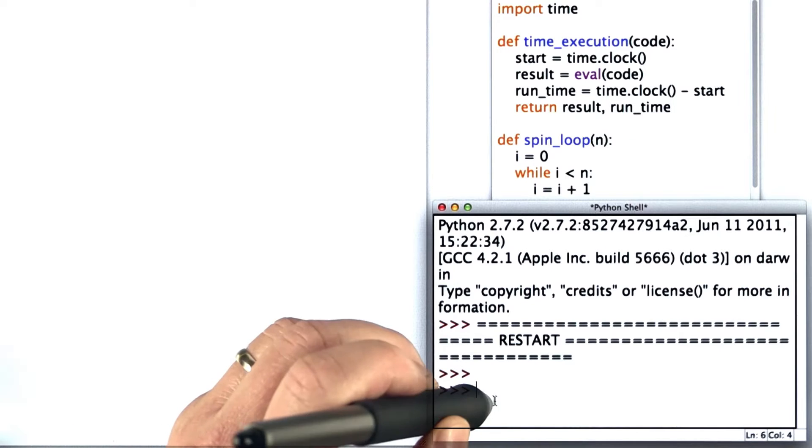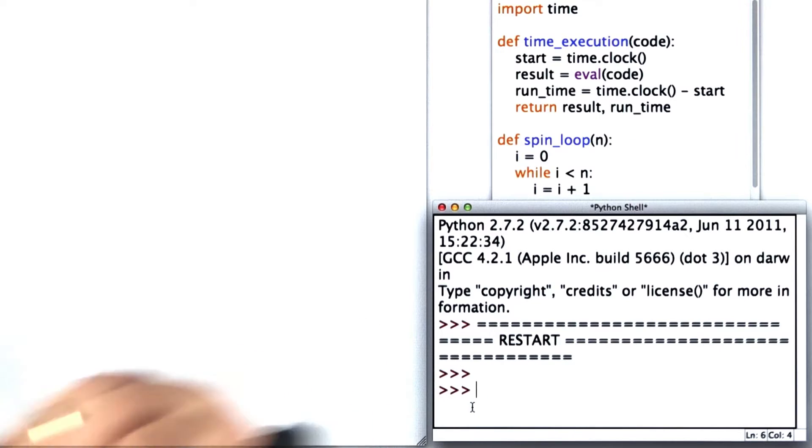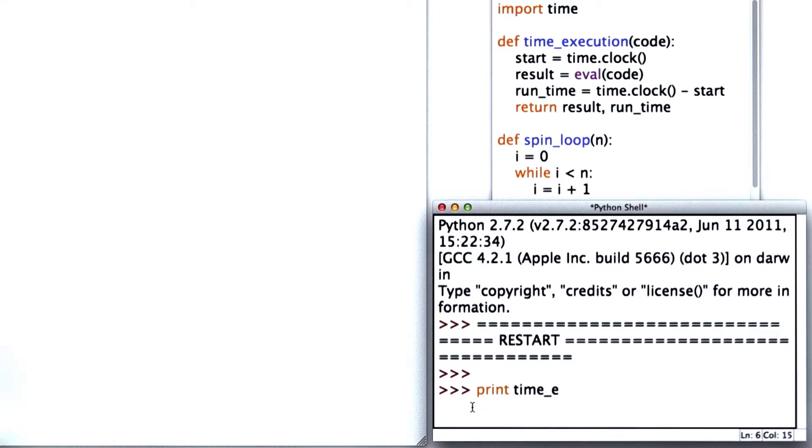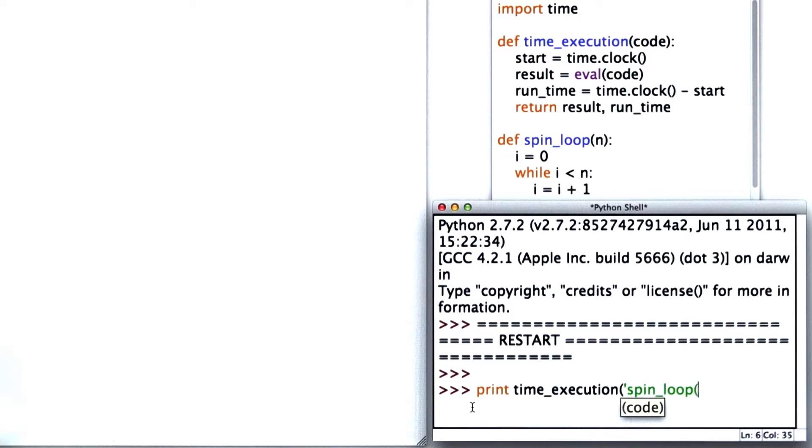Let's try that in the Python interpreter. We're going to time an execution where what we're evaluating is calling spin_loop passing in some numbers. We'll try 1000 first.